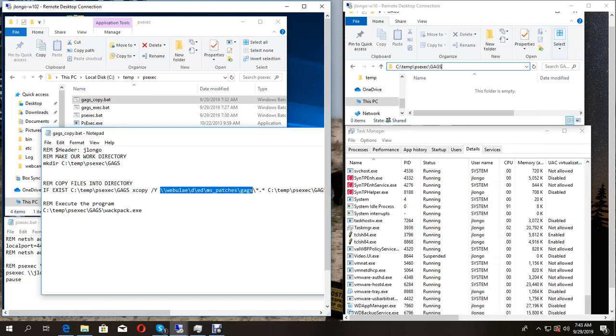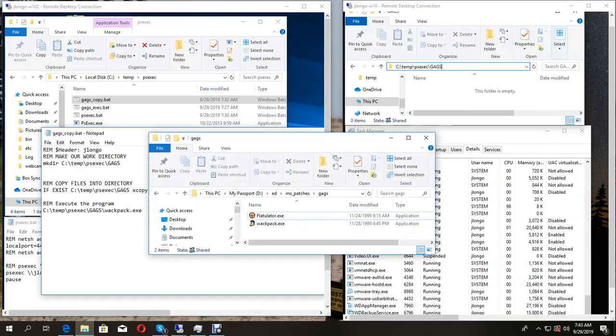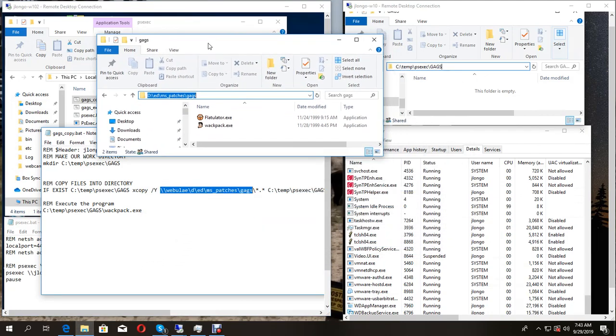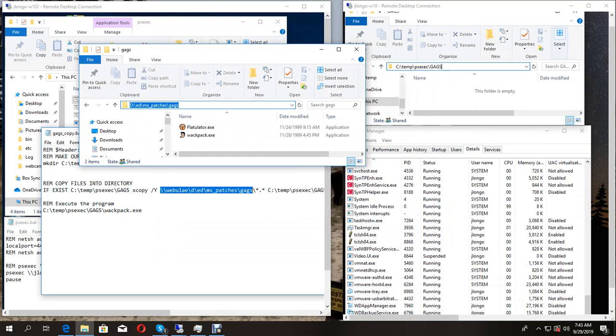Then it's going to execute one of the programs. Here is the mapped drive - it's going to go into that gags folder, copy these two files over to this machine, execute that file, and it's going to show up here in the task manager.